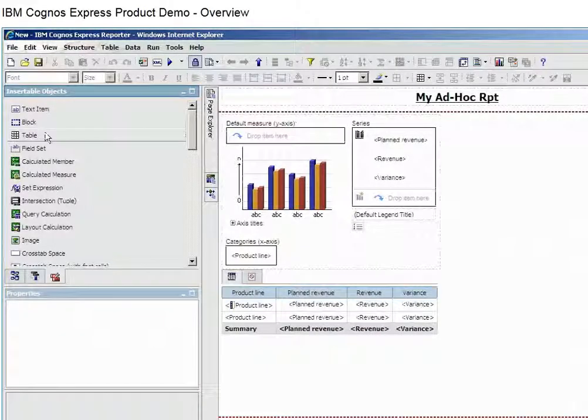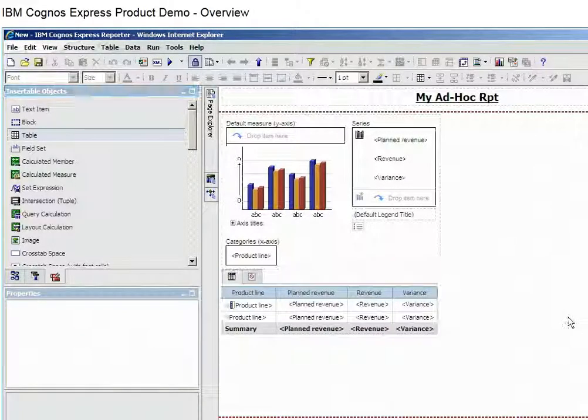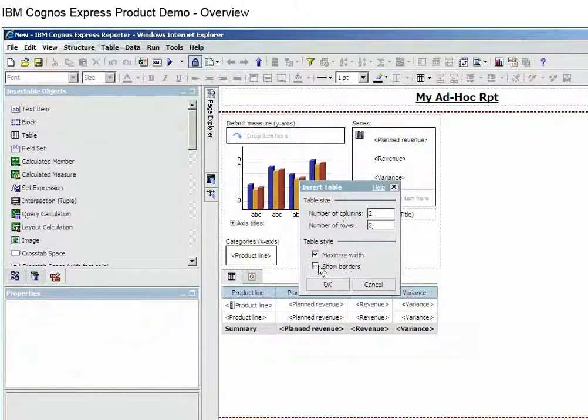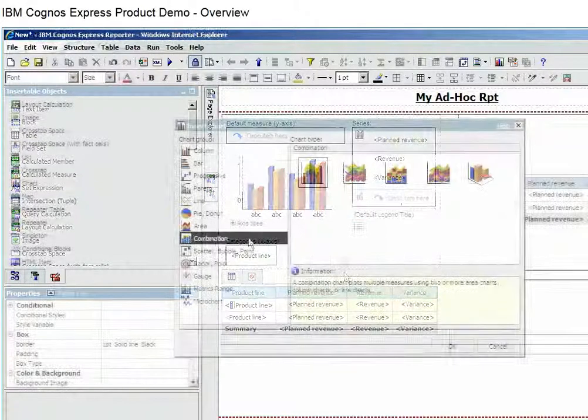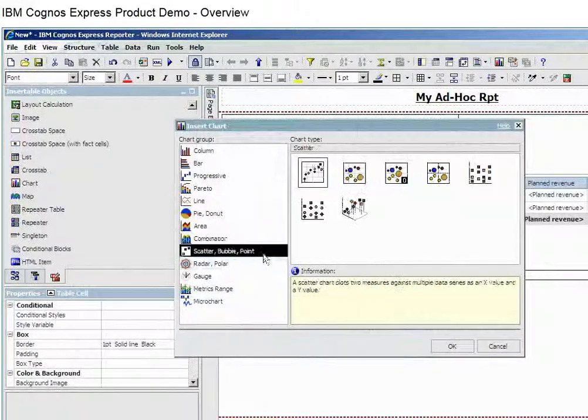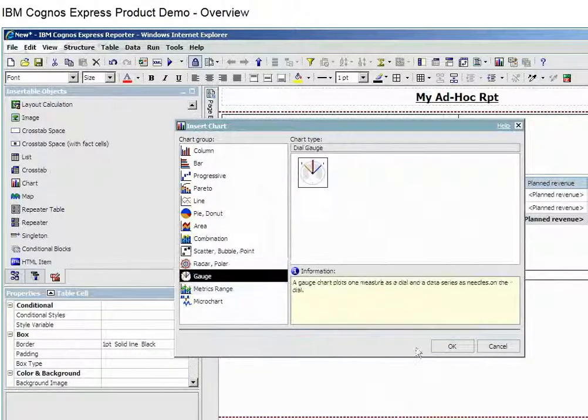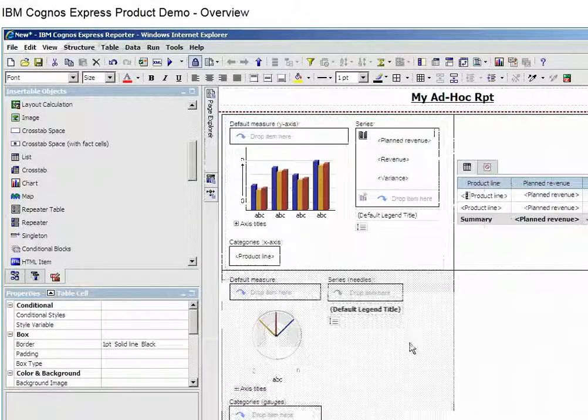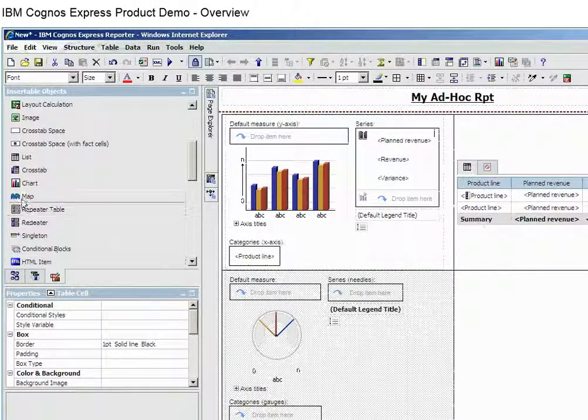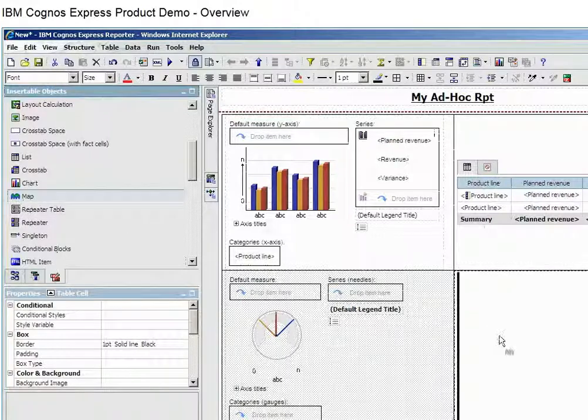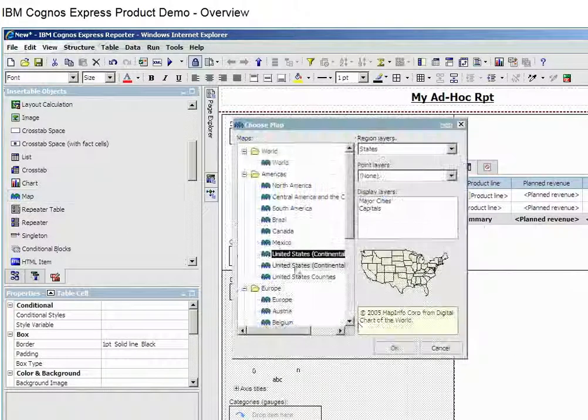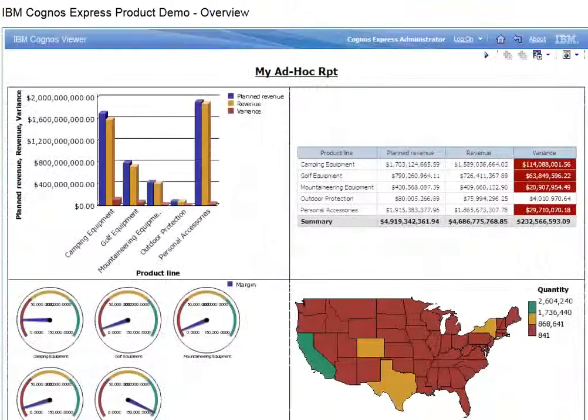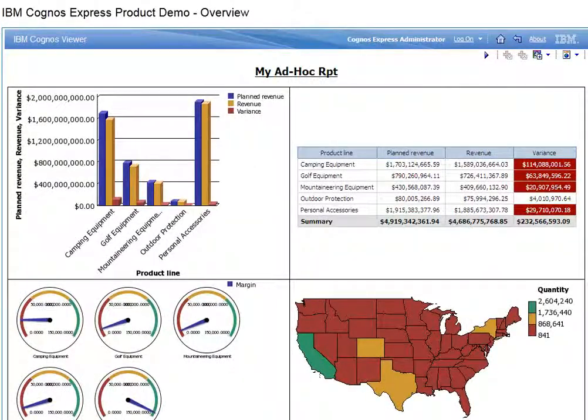More advanced users can take that same ad hoc report and bring it into the powerful Reports Studio to build pixel-perfect reports. Here you have complete control over the look and feel of the report, and you have a wider range of charting options to choose from, including bar, line, pie, scatter, or bubble charts and graphs.